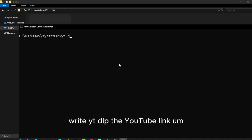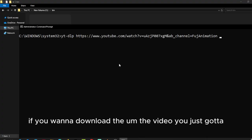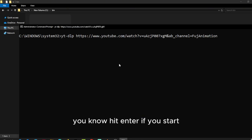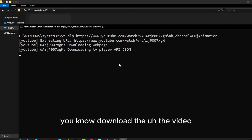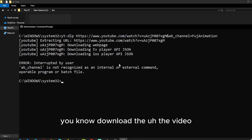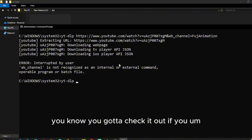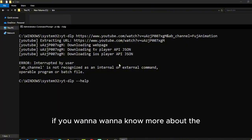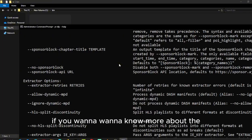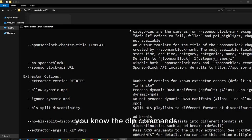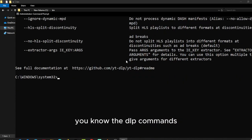For the YouTube link, if you want to download the video, you just hit enter and it will start downloading the video. There's a lot of commands you can check out if you want to know more about youtube-dl commands.